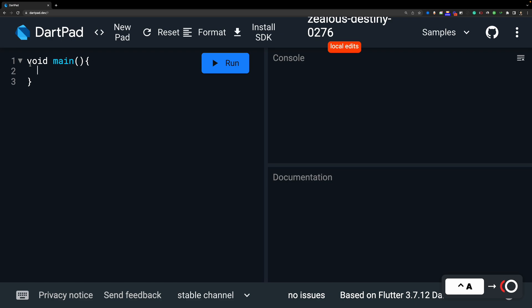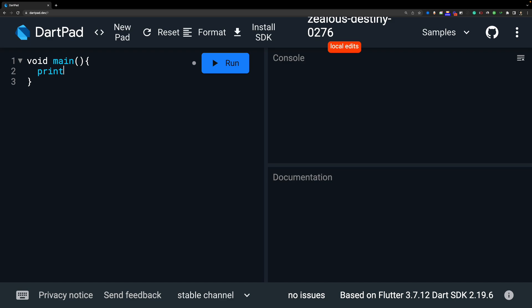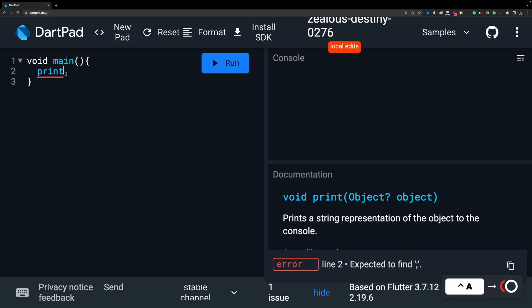In this lecture — our third lecture of the Dart programming course — we are going to do something very simple: show a message on the right side, which is our output or console area. To do that, we write 'print'. Every function, when we call it, requires parentheses.